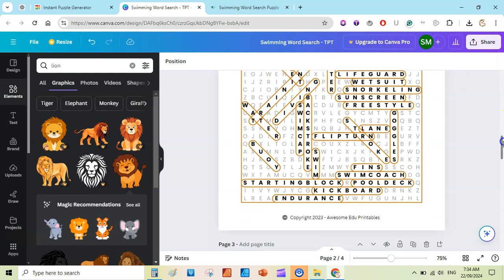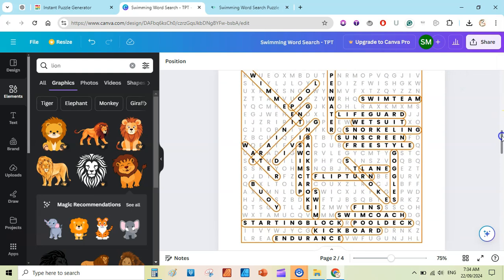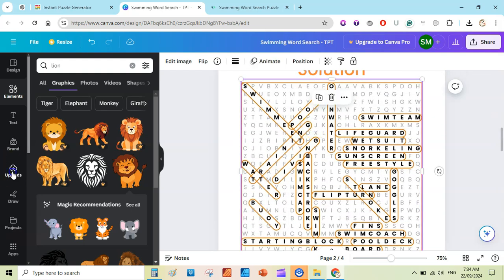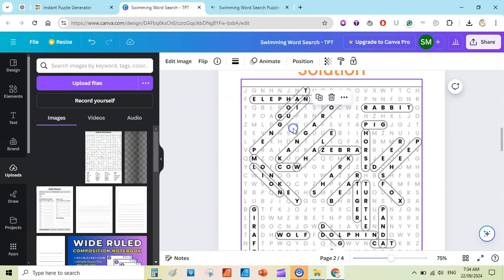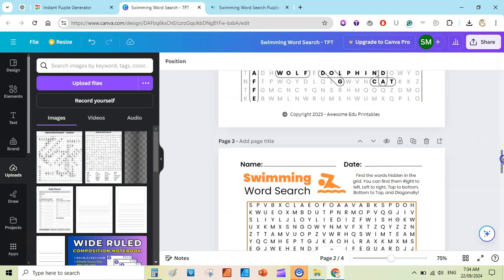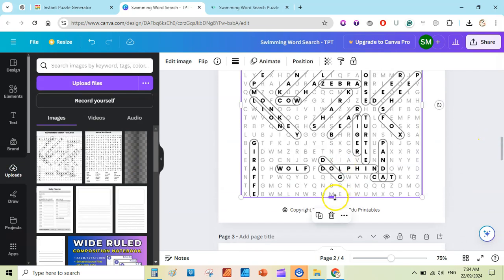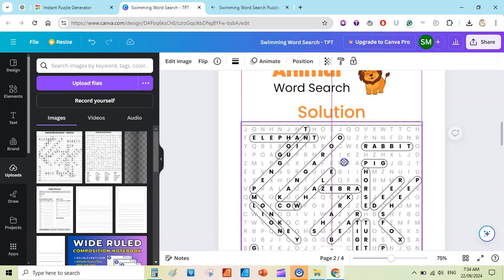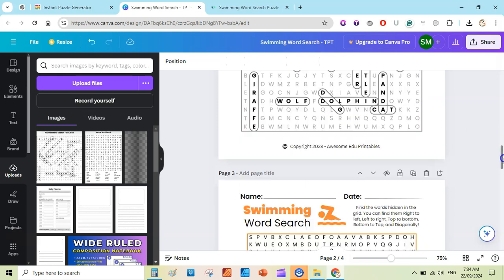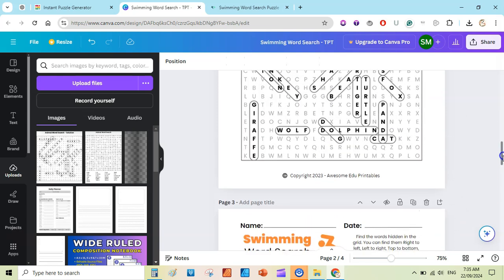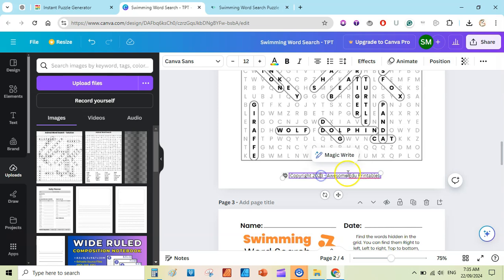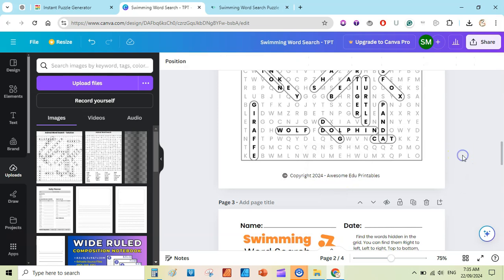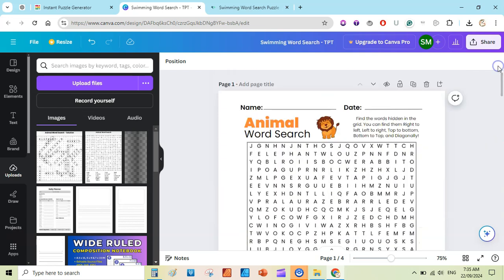Now change the solution page — write 'Animal Word Search,' increase the font size, change the image, remove the old one, and add the line again. Then replace the solution page image: go to uploads, drag the solution image, make sure it is not cut off or cropped. At the bottom you can write a copyright notice like 'Copyright 2024 [your TPT store name]' — my store name is Awesome Edu Printable.